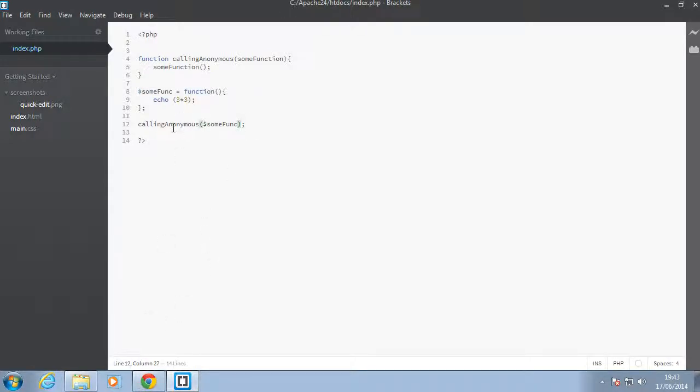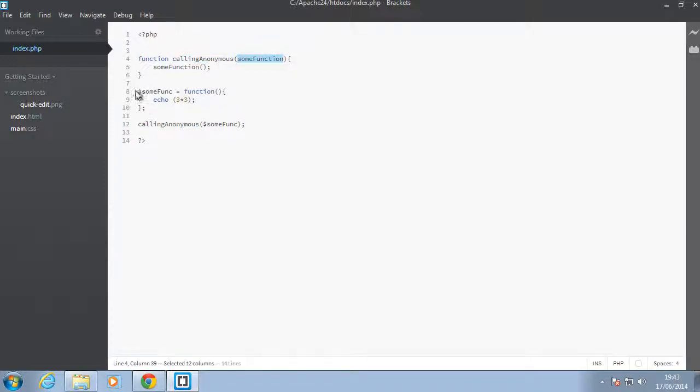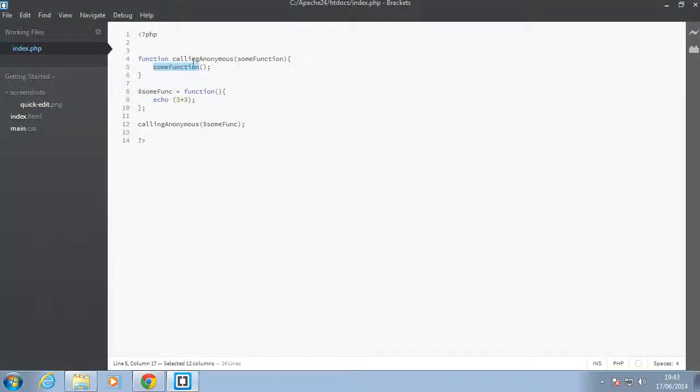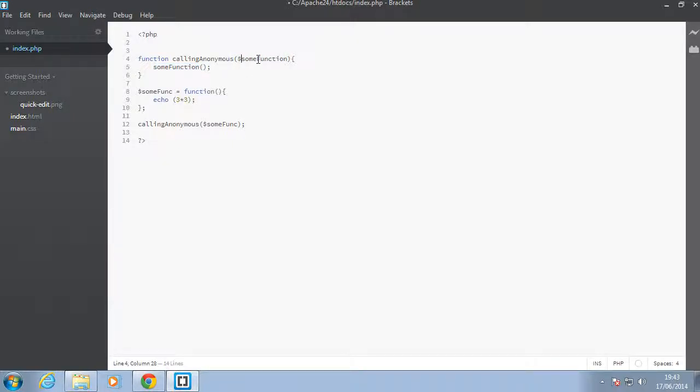So now what's happening, this function will be passed in here, and we're calling this, passing the function, and this anonymous function which has been passed in is going to be executed in the function. So let's go in a browser, we'll see nine if everything works out fine. And apparently we have an error. It says unexpected on line four. I forgot the dollar sign here. So basically you have to pass in that dollar sign. Going back here, refresh, as you can see, nine.